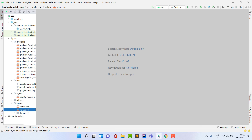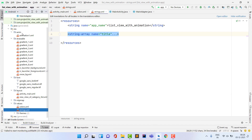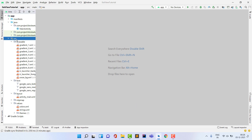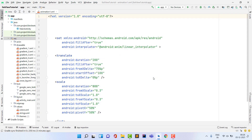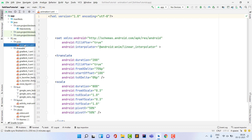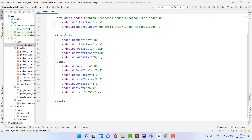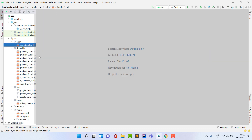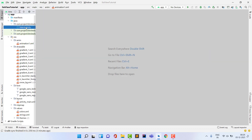Now copy the anim directory, which contains one animation file — animation_one.xml — for the text effect. Paste it into your resources folder. You can use your own custom animation if you prefer; I'll show how to apply it.